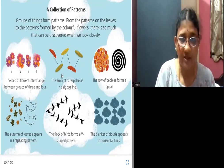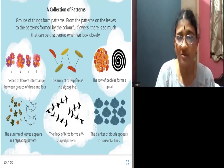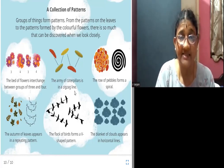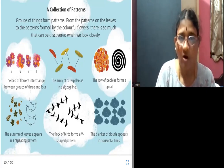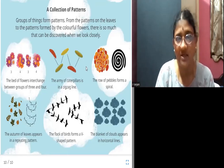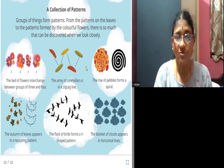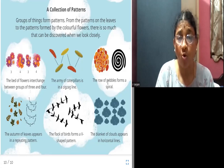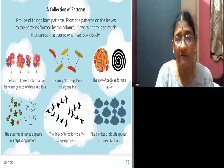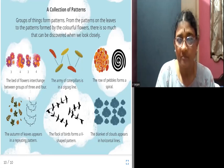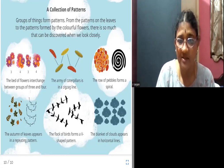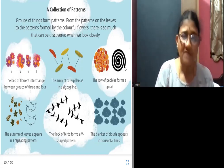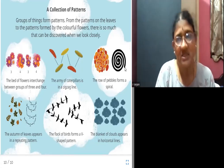With the caterpillars, the army of caterpillars is arranged in a zigzag line — going up, down, up, down. The caterpillars form a zigzag line. And the row of pebbles forms a spiral. Can you all see this picture? It starts from here, goes round and round, and ends up here. This pattern is called a spiral pattern.